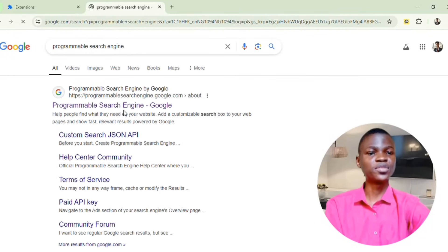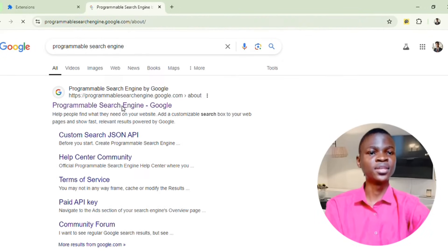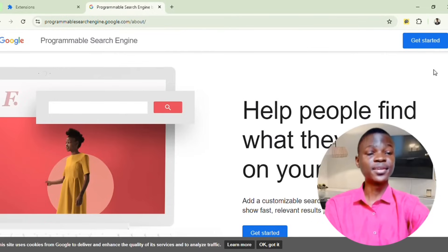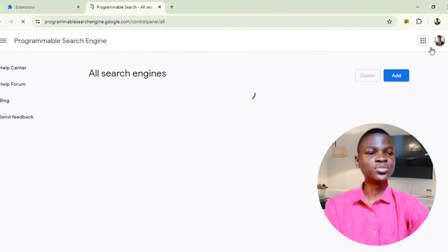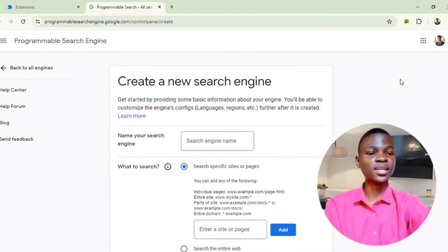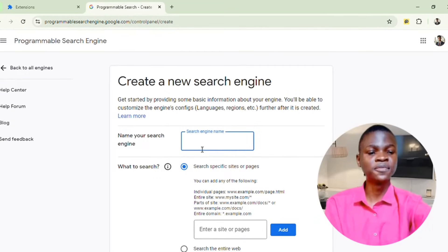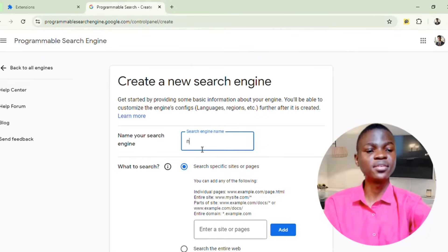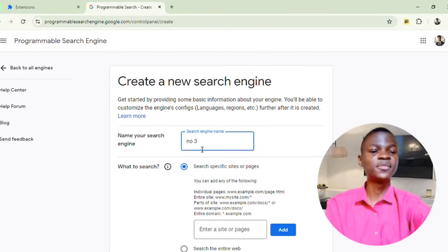Click on the first result, then click on Get Started. After clicking Get Started, it will ask you to add a site. You can see all the ones I've already created before. I'll click on Add, and after clicking Add you can name your search engine — number one, number two, number three, or any name you want. I'll go ahead and name it number three.